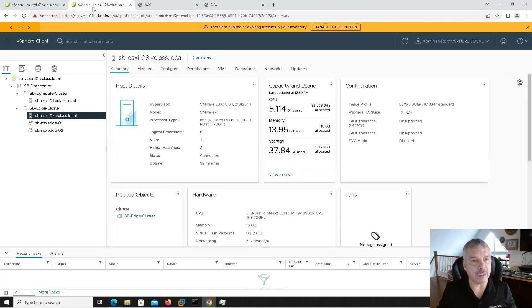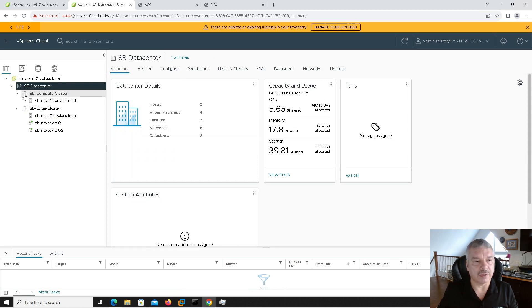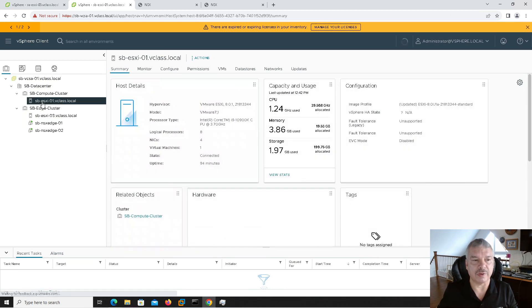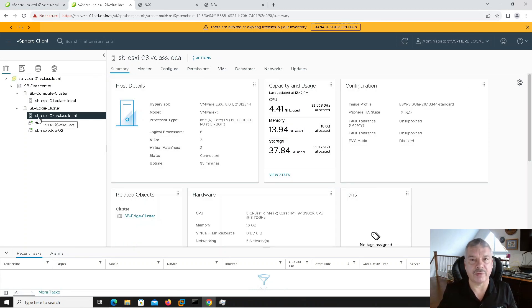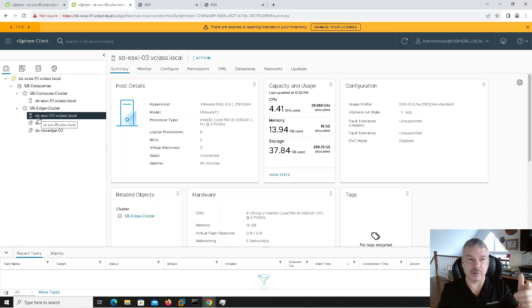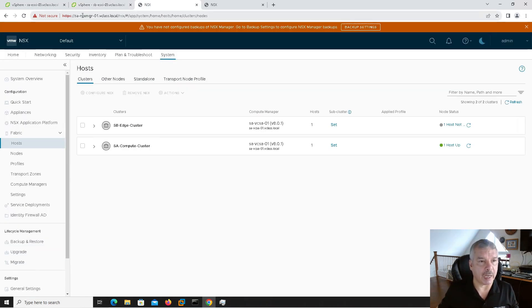If I go to Site B, you'll see it has a very similar setup — the Site B data center, a Site B compute cluster with a Site B IS6IO1 host, and a Site B edge cluster with a Site B IS6IO3. You might be wondering why I jumped from 1 to 3 — I might throw in a second one in there. So I've got my two sites. My NSX managers — when I look from Site A — from my manager on Site A, you'll see the compute cluster.